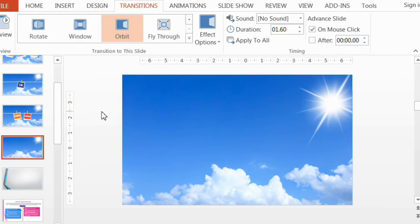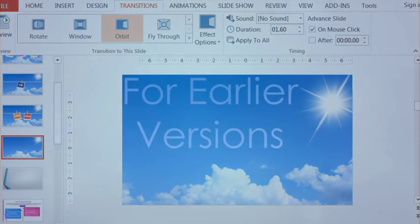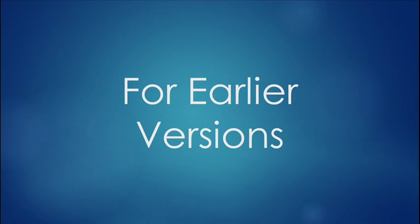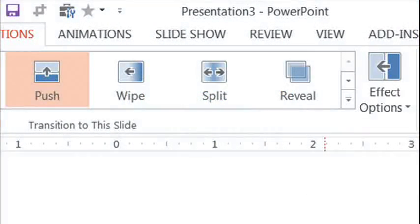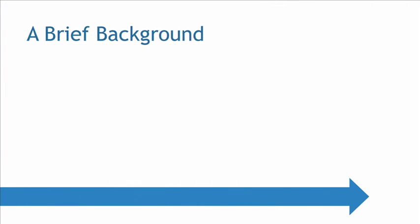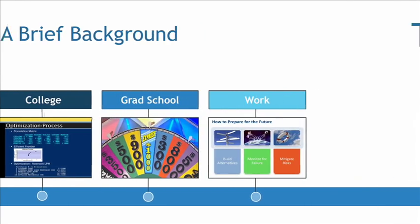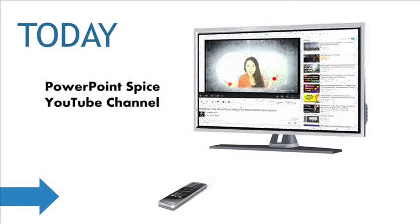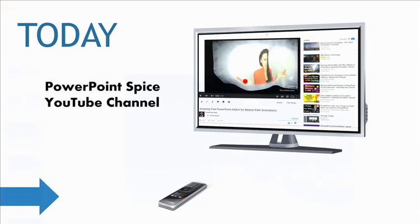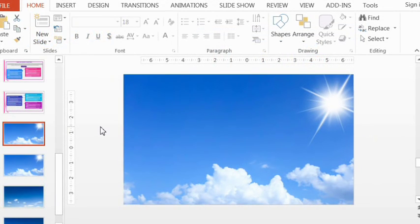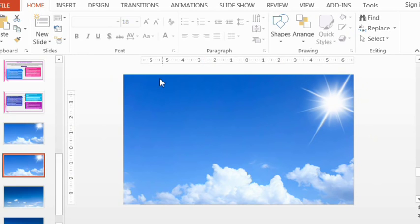That's pretty much it for the later versions. Now let's talk about how to do this in earlier versions. Basically it's similar, but you use the Push transition — you're essentially pushing one slide by the other. For the background, you're a little more limited: you can either use a solid color, or if you're using a picture or other kind of design, you have to make sure it fits together on both sides that you're scrolling through.